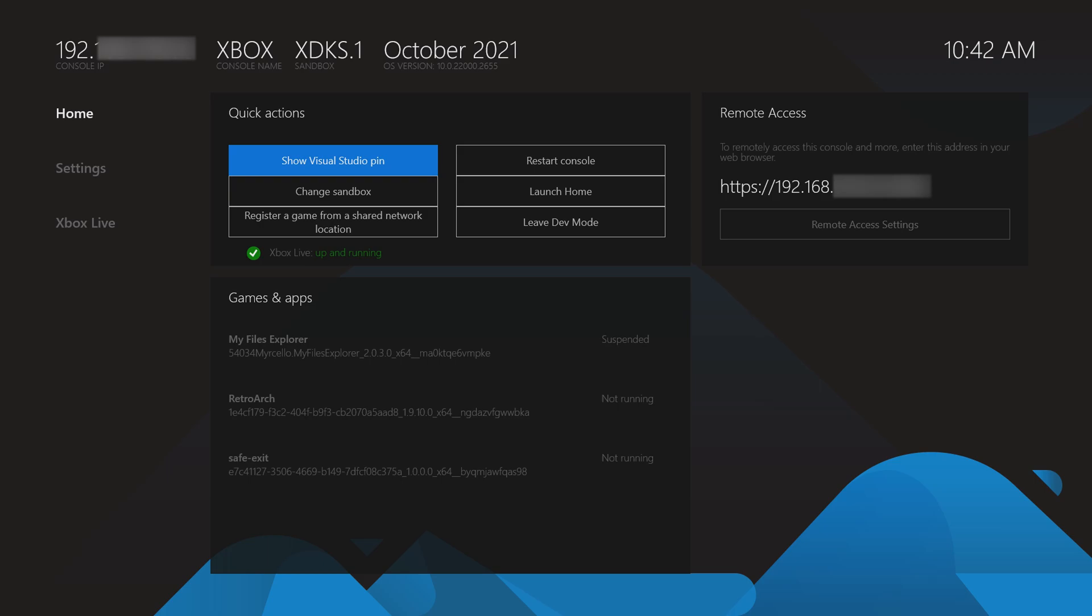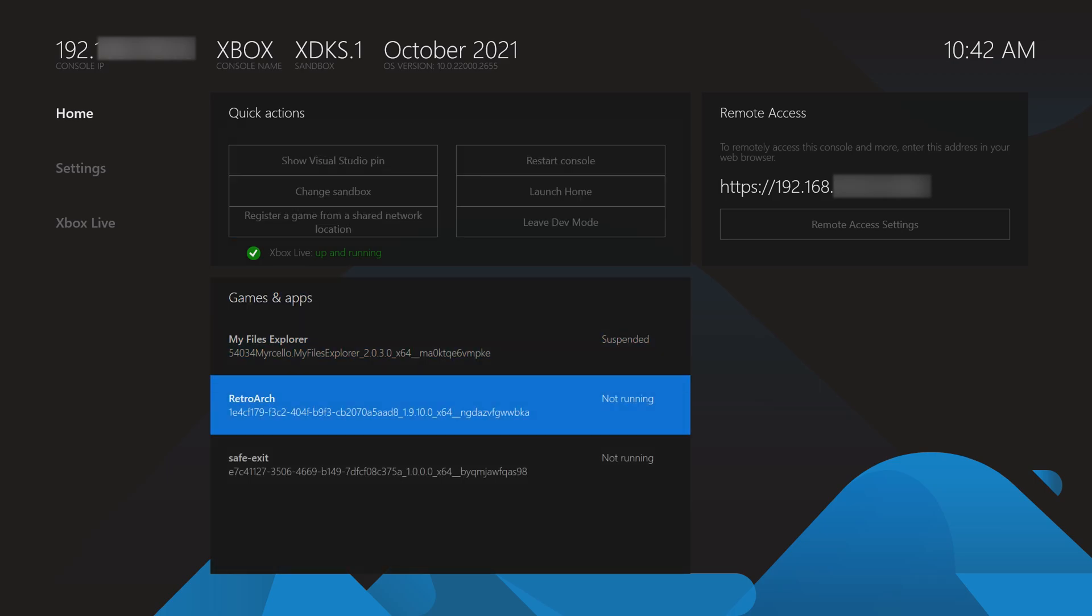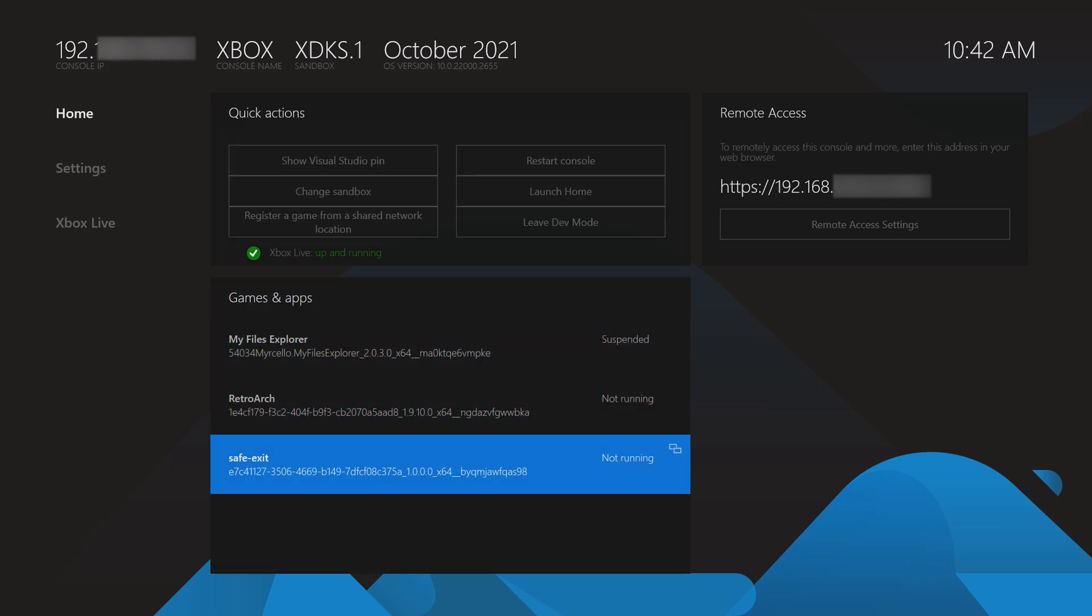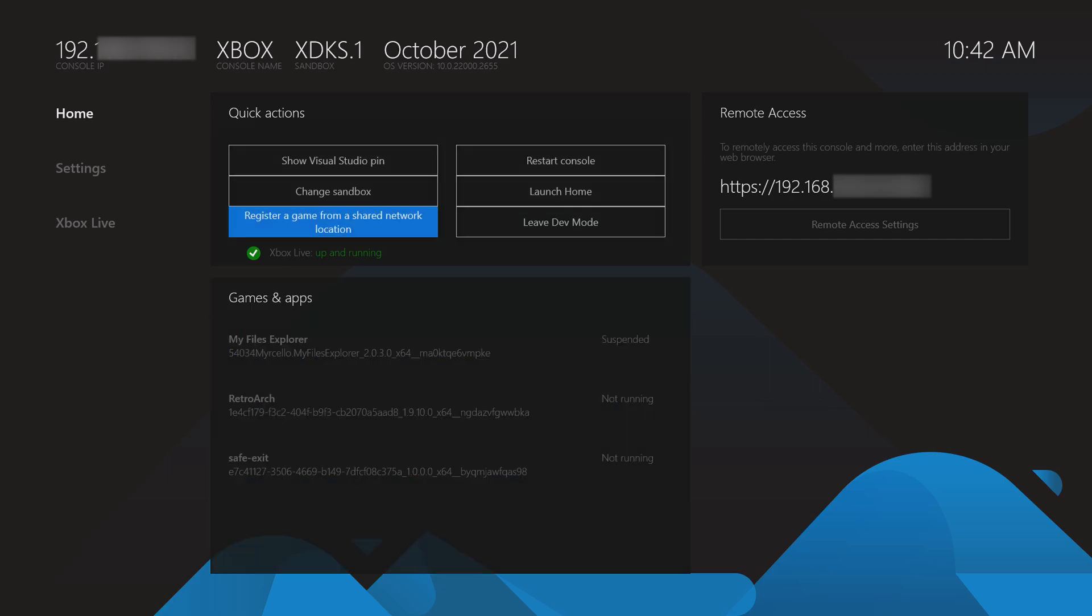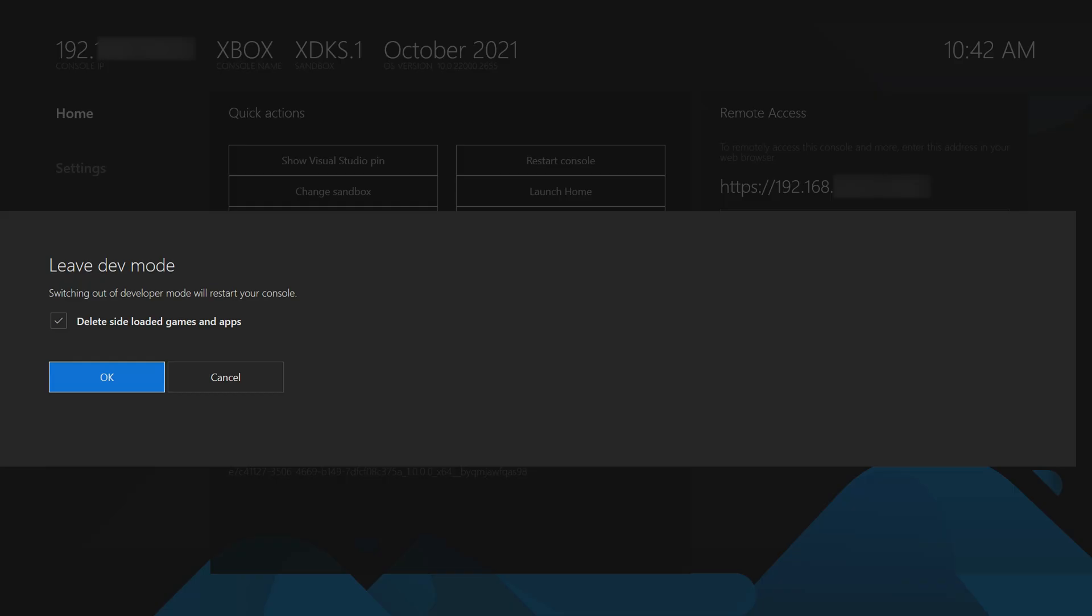Hey guys, my name is Scobie and welcome back to another video. In today's video I'm going to be showing you how to install and set up Safe Exit on your Xbox Series S or your Xbox Series X.